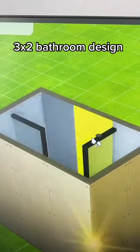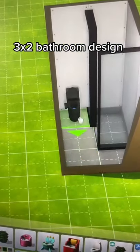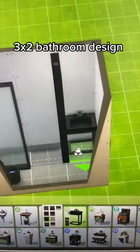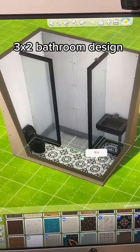Delete the walls. Add a toilet. Add a sink. Add some flooring.